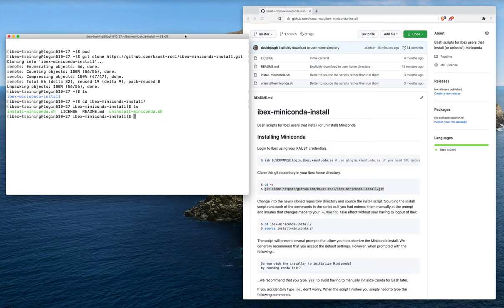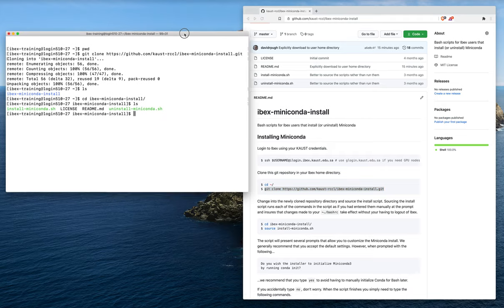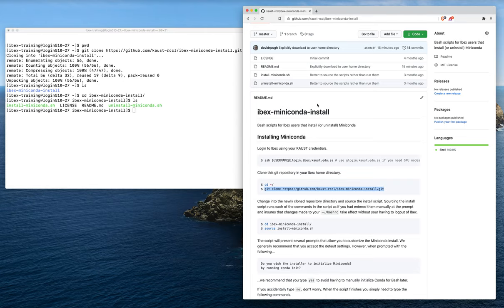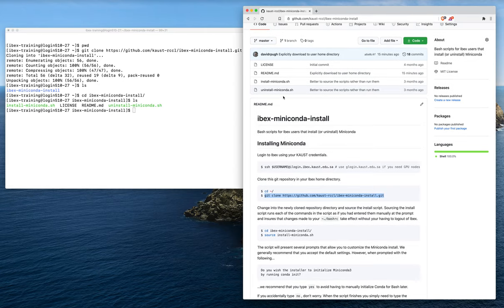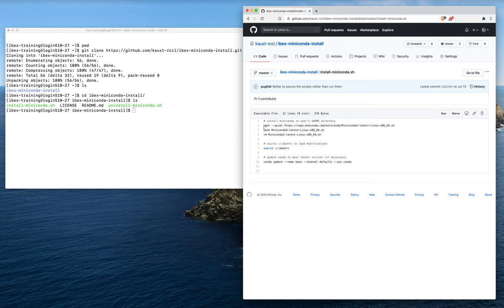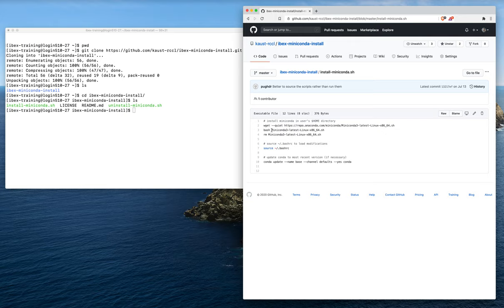The script we're interested in is the install script. Let's take a look at the contents of that installation script before we run it. The first thing we need to do is actually download the miniconda 3 installer script itself for Linux from Anaconda. So that's this line here, this wget line.